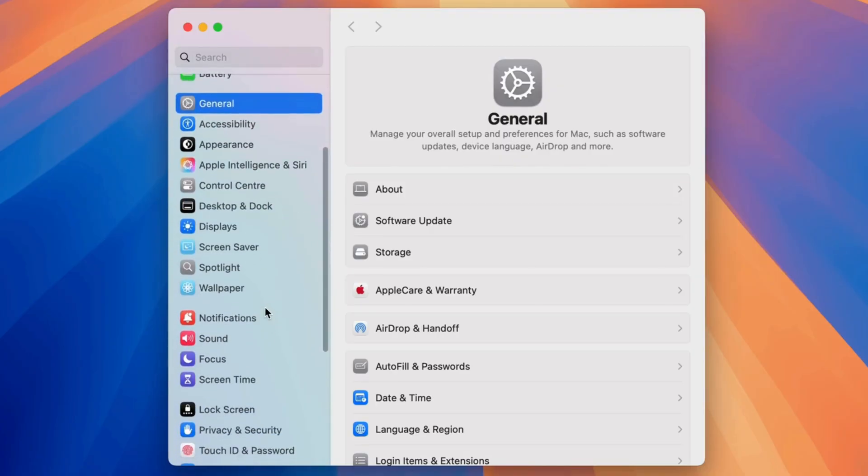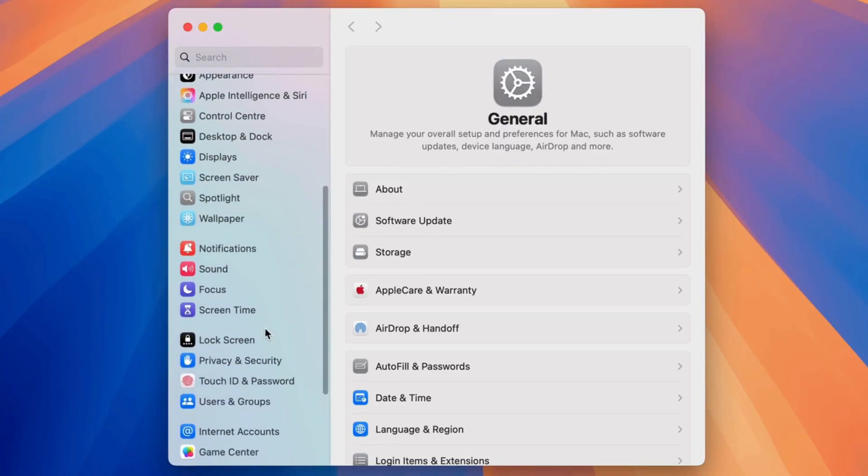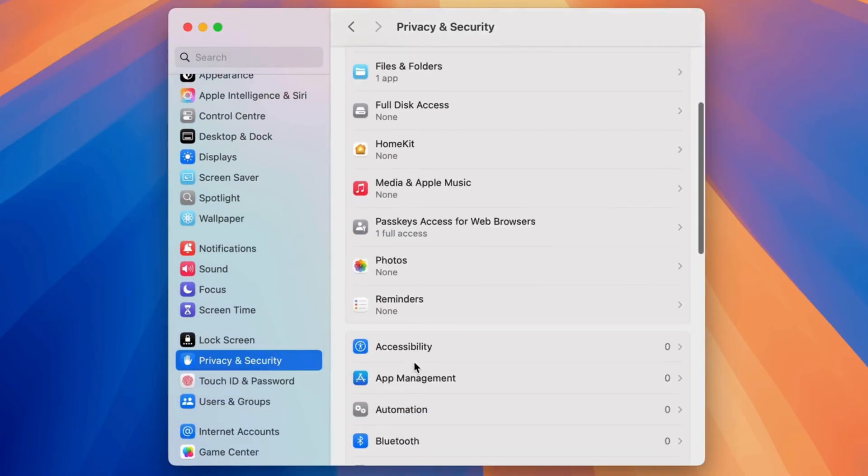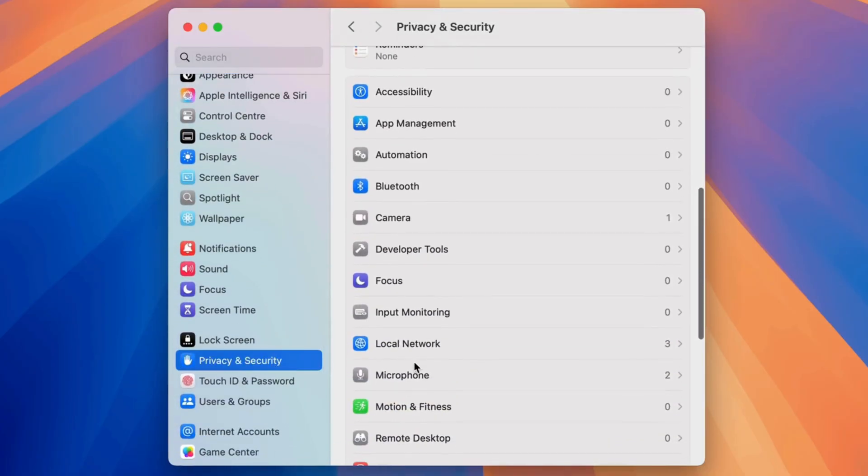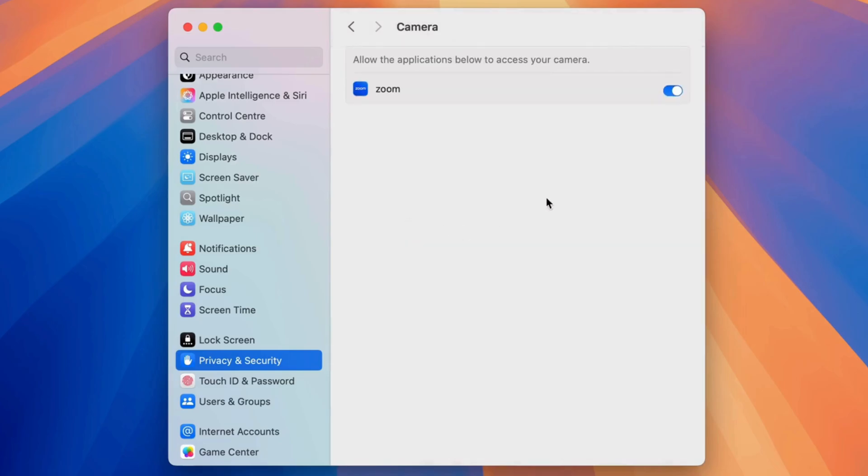Now, select Privacy and Security option. Select the camera setting and enable the camera access to installed apps on Mac.